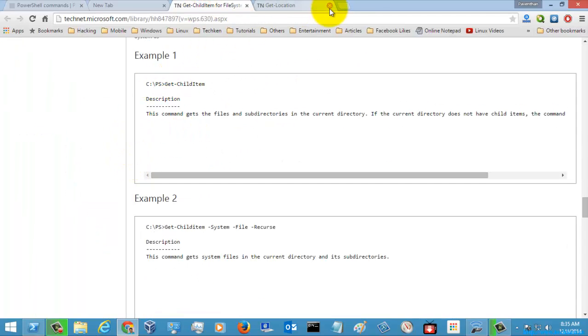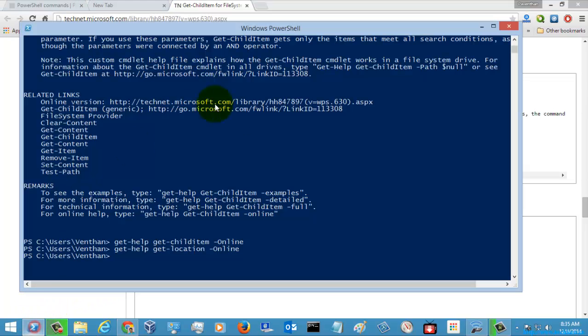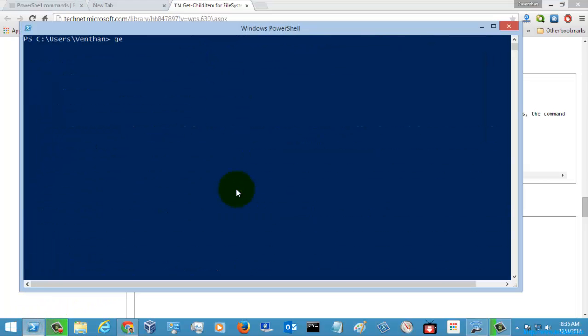Let's go for the examples. So I am just going to execute Get-ChildItem. So it will just by default display all the contents in the folder where you are going to execute this command.